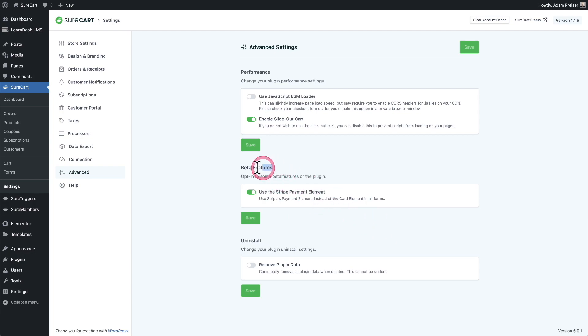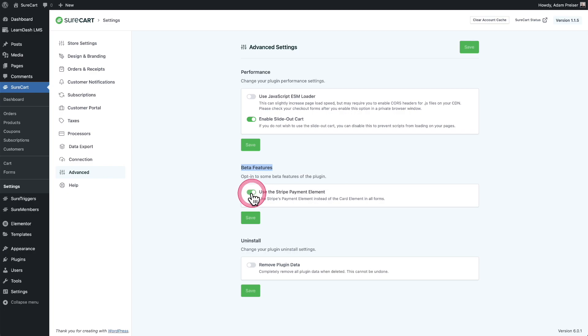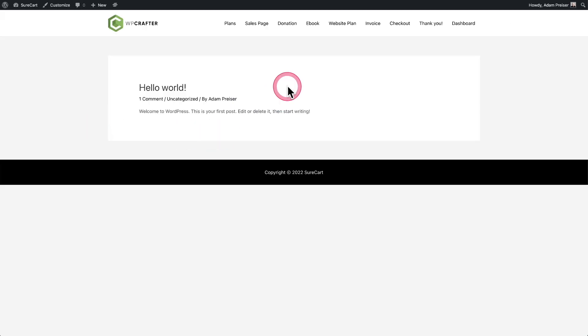I guess we can actually remove this beta feature option or label because it's no longer a beta feature. We'll do that in the next update, but then you just need to go ahead and toggle this on. And then the last thing you're going to want to do is test the form.